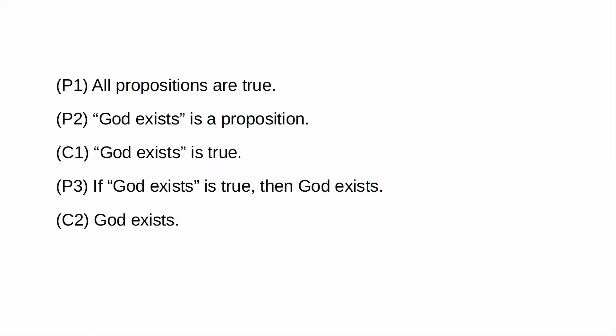Any argument you give, the premises and the conclusion, are simply going to be part of the content of what is asserted by premise one. So in fact, you do not disagree with me, and there is nothing you can say that will express any kind of disagreement with me.